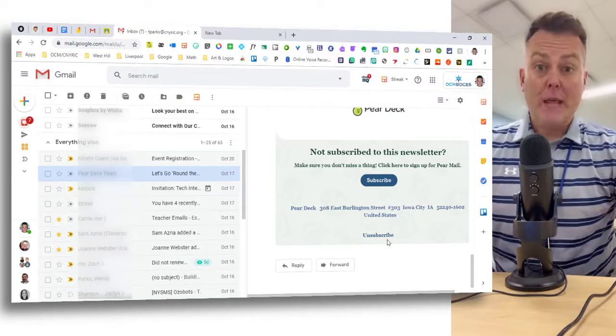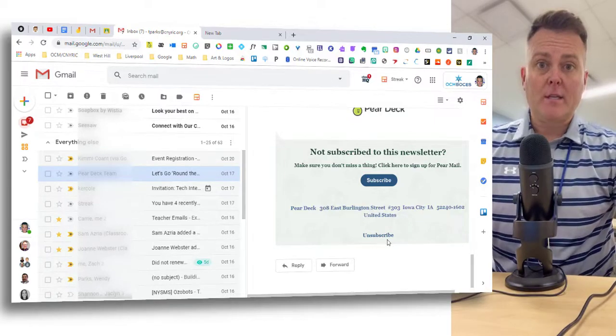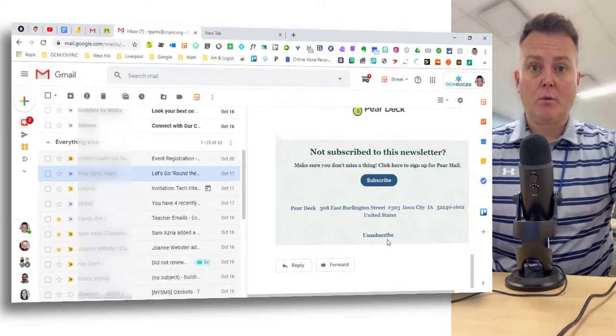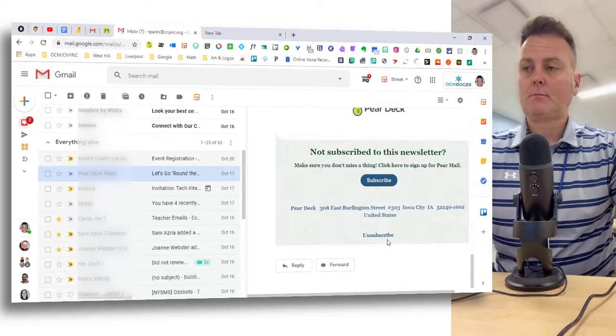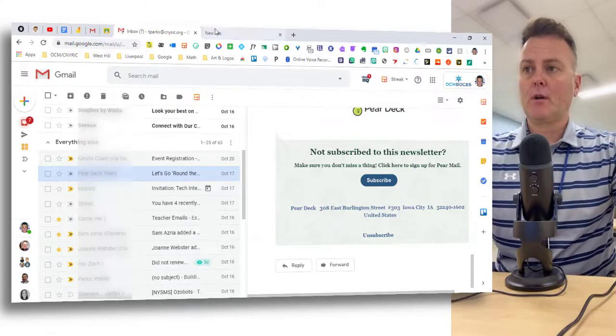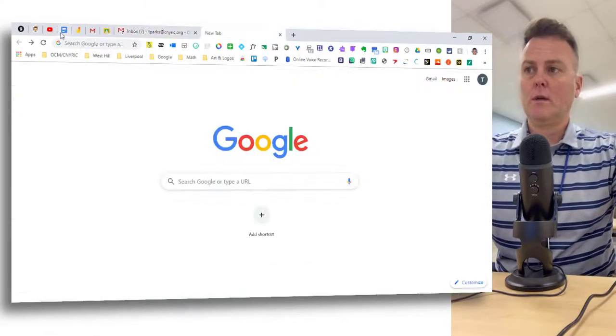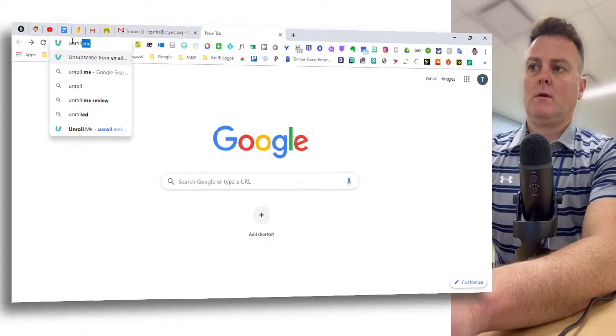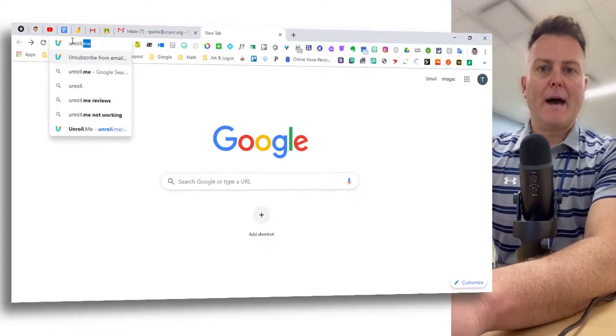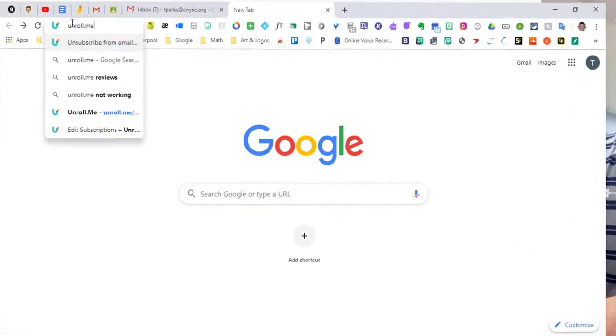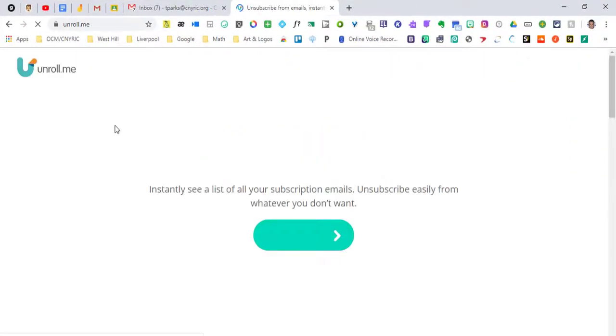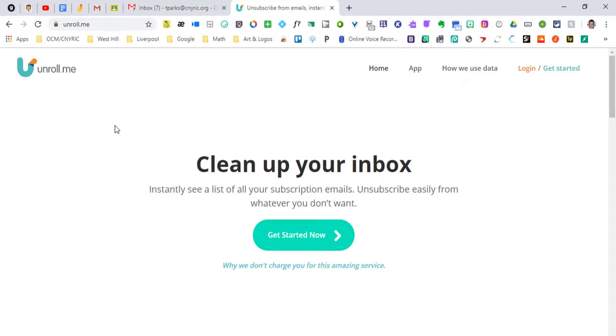I knew there would have to be a way to clean this up quickly and easily and I'm going to show you right now. So we're going to go to unroll.me and this is how it's going to happen. It's going to be pretty quick and easy.